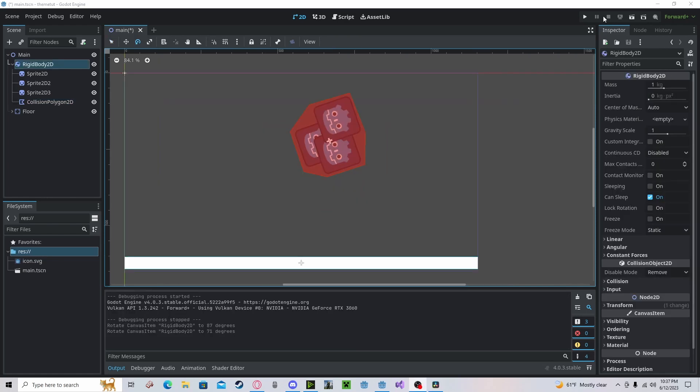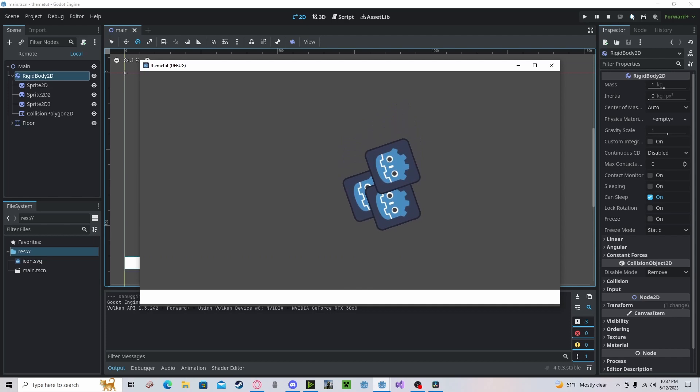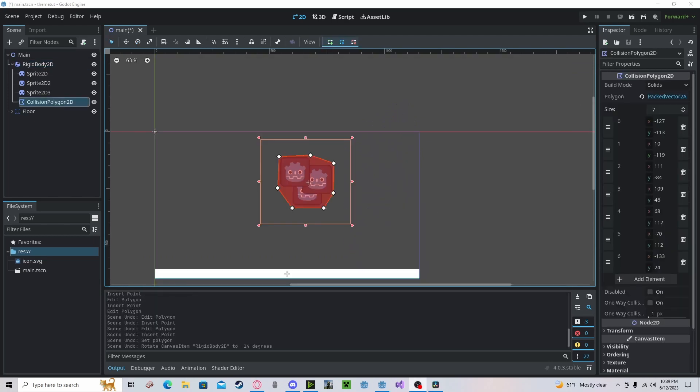And as you can see here, since I have it applied to a rigid body, if you press play you can see that the collision works quite nicely.